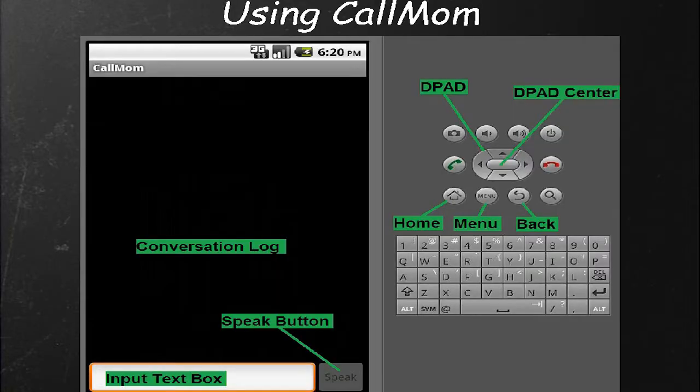Basically, anybody who can write AIML can now write AIML for Call Mom and do interesting things with their phone. And Call Mom appears as a very simple type of app.